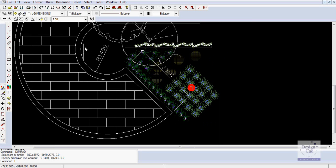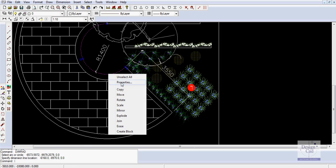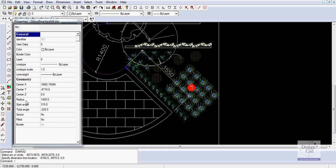The radius of that arc is 1.4 meters. Let's select the arc and go to properties and just check - radius 1.4.